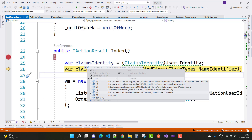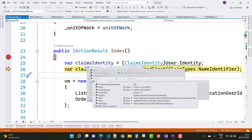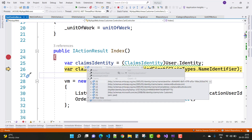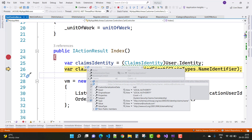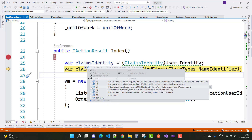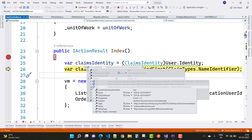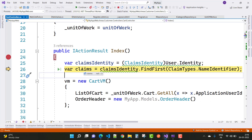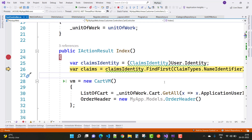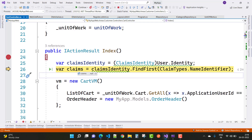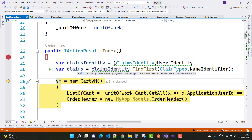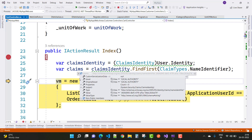In the ClaimsIdentity under the claims section we have multiple sections — first, second, third, and more. After that, using FindFirst with ClaimTypes.NameIdentifier gives you the claims, and the claims value is the ID property of your current logged-in user.